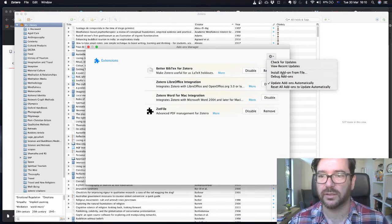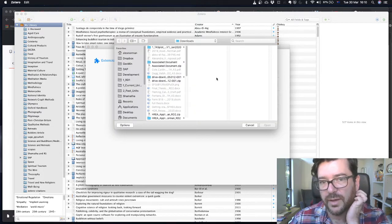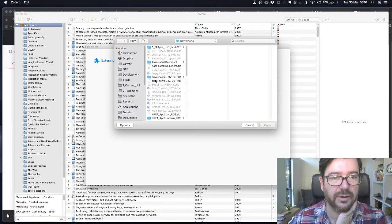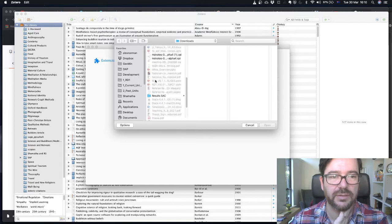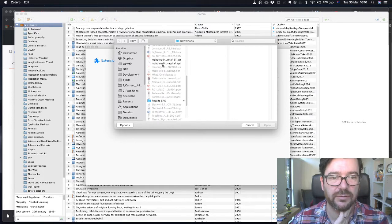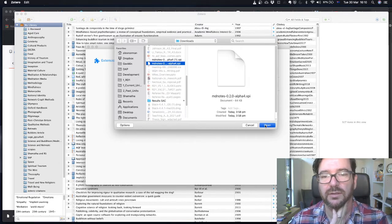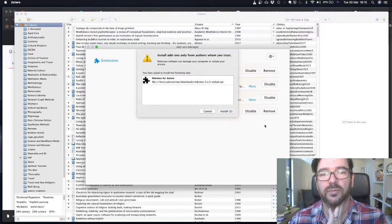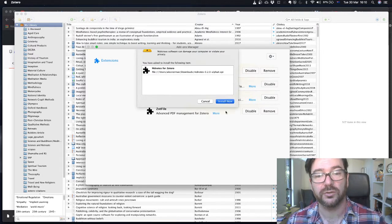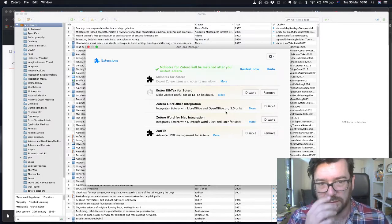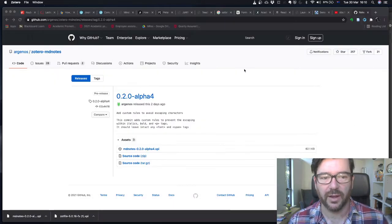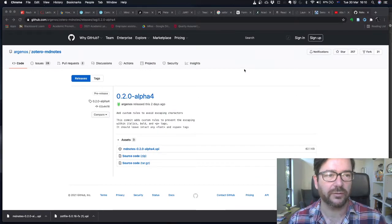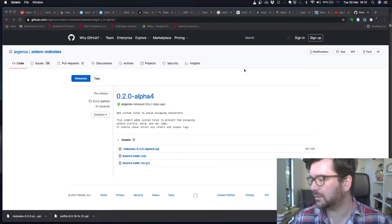We'll click another one, install from add-on, add-on from file. Look for MD notes. Here it is, MD notes. We'll open it. It'll ask us if we really want to install it. We do. Let's install. It needs to be restarted as well before we can use it. So we'll restart.